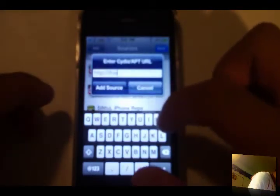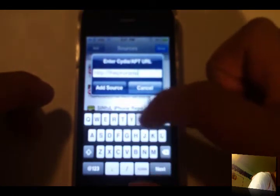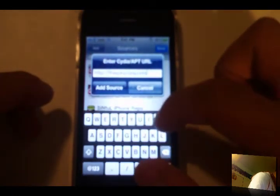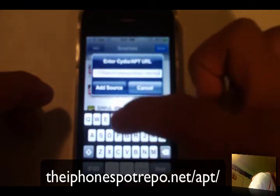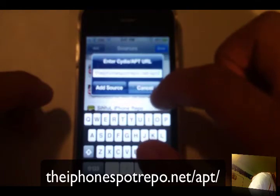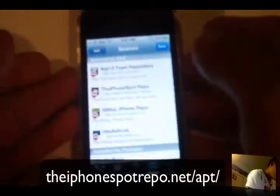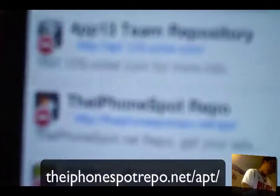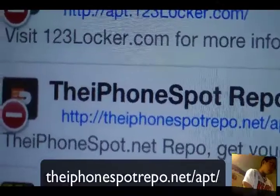Click Edit, then Add. The source is the iPhone Spot repo dot net slash apt slash, and you're going to go ahead and click Add Source. You should get this right here — nice quick close-up — and once you do that you're going to click Done.